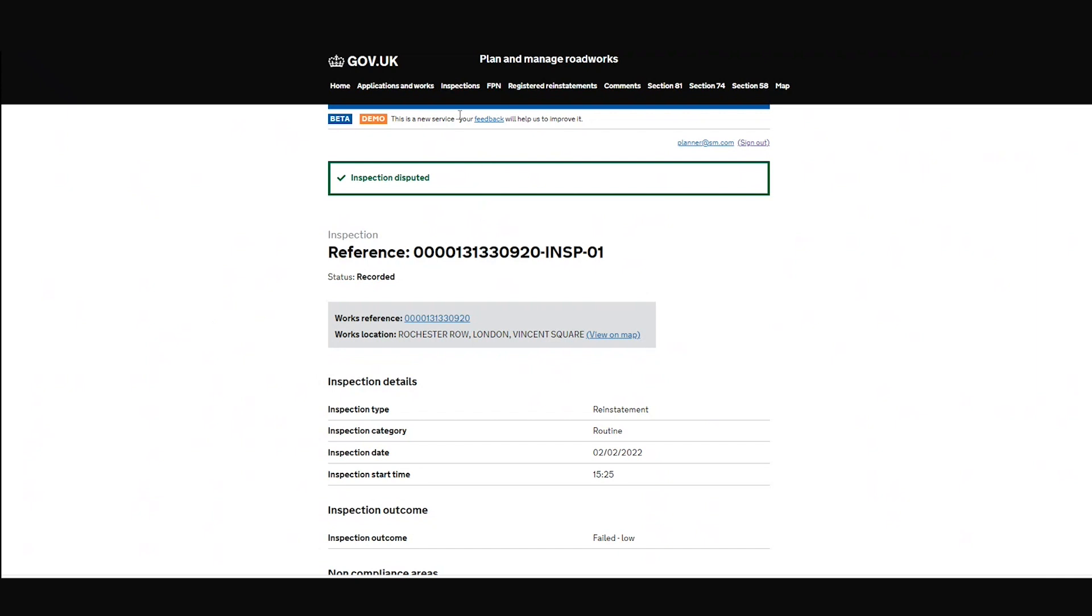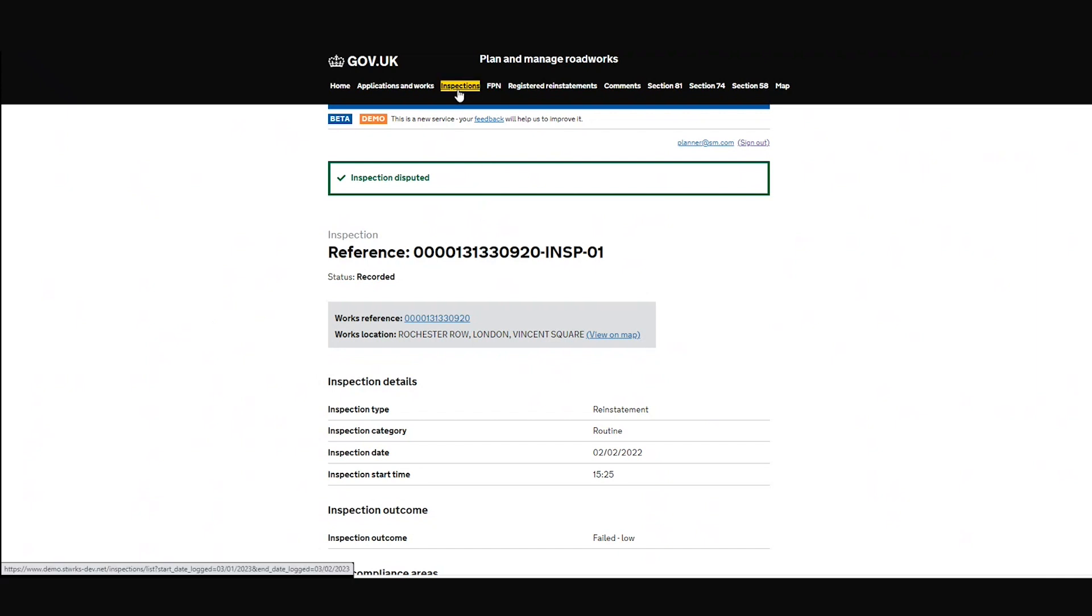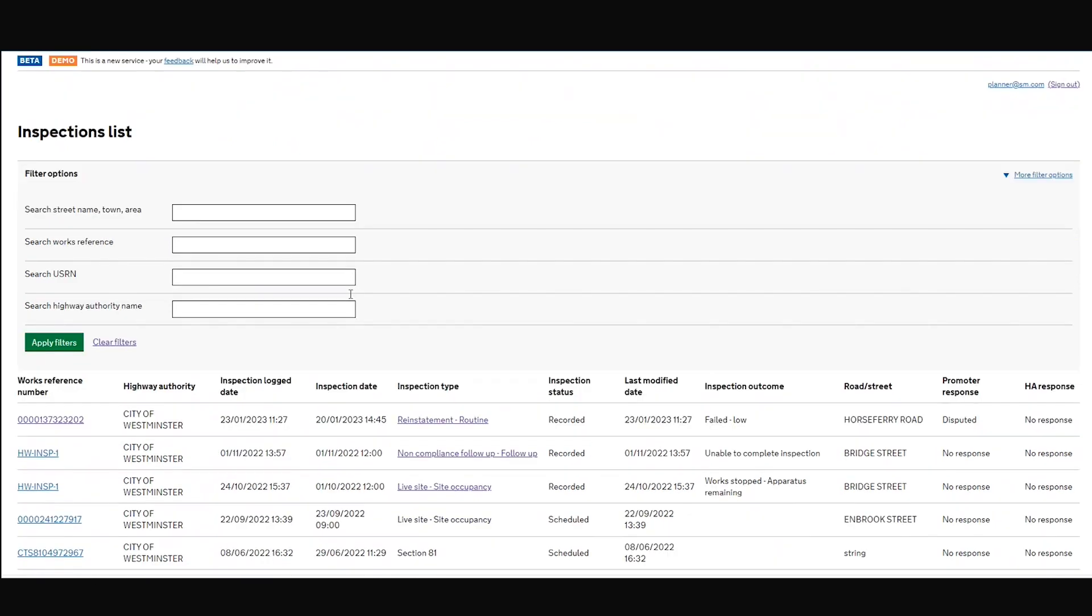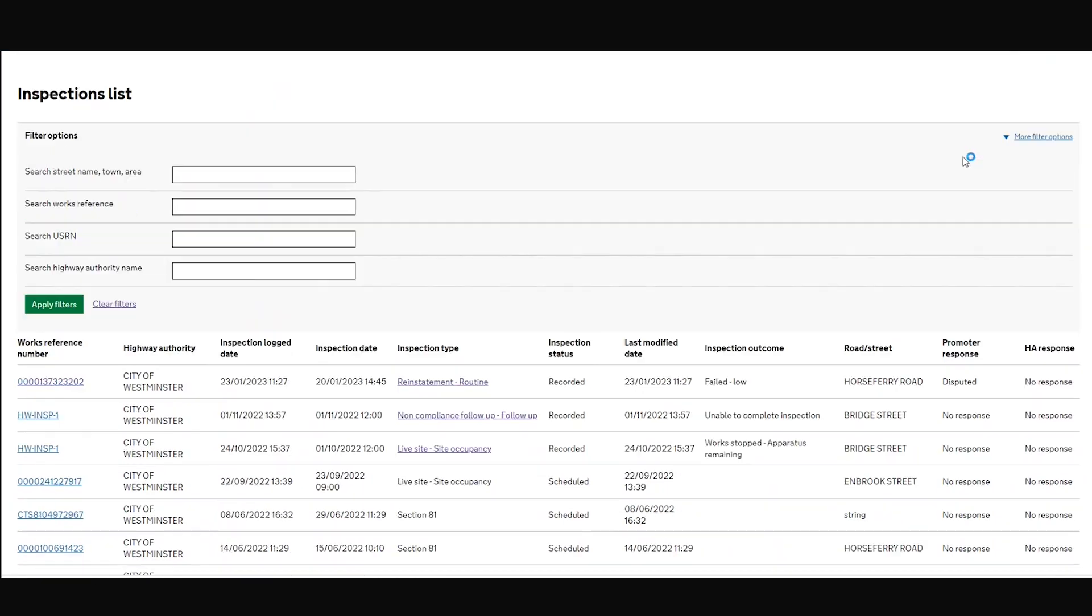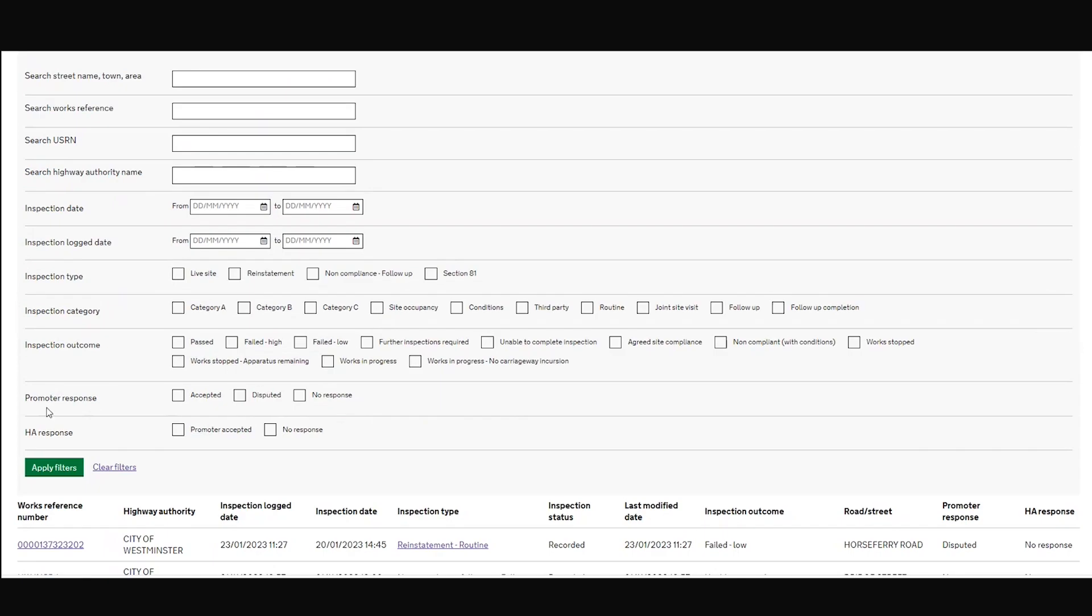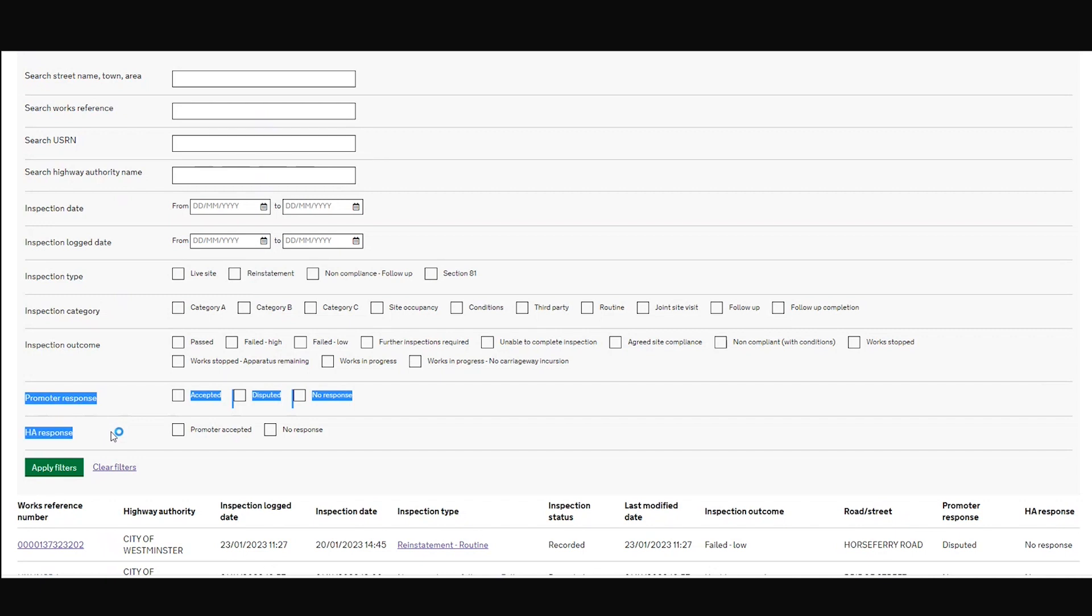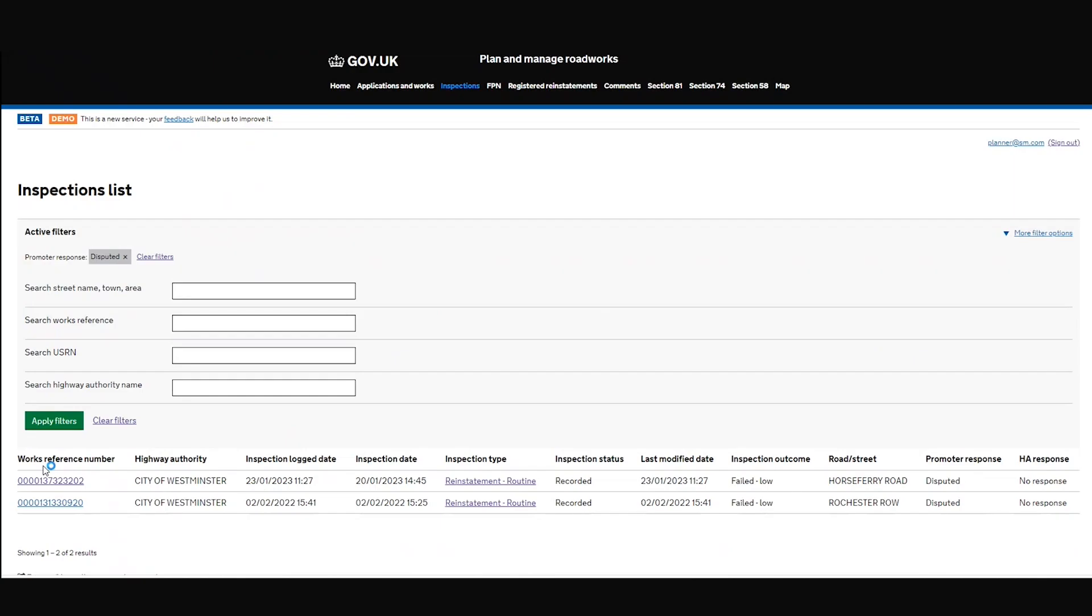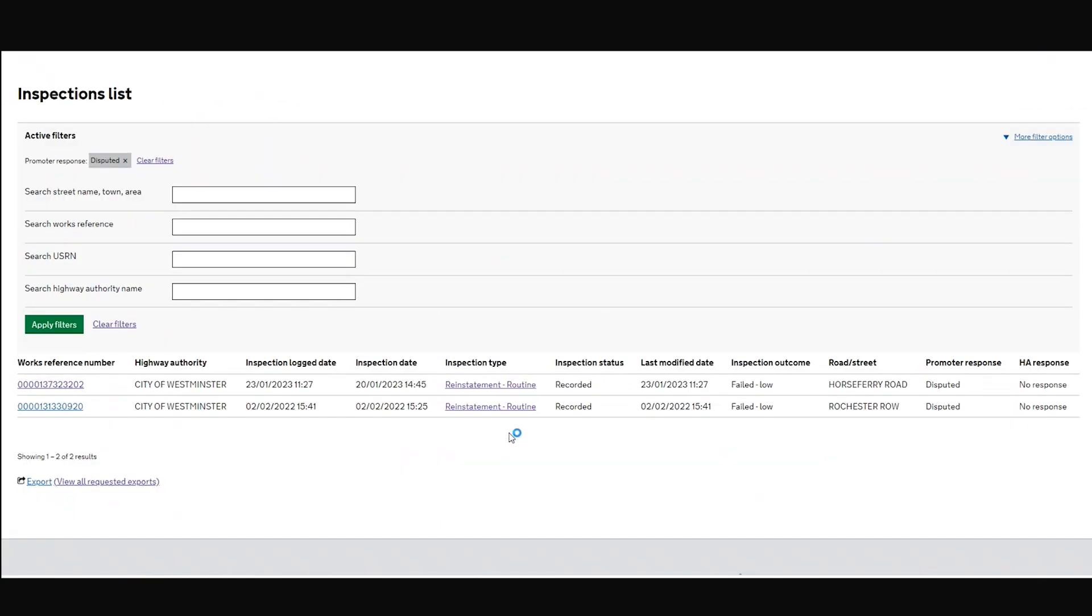So if we go back to our list page, clear those annoying filters again. And what I'm going to do is, you see now we've got here on our inspections list page, promoter response and HA response. So if I say, show me the disputed ones, apply filters, you'll see there, Rochester row, the one we just disputed. Promoter response now recorded as disputed.